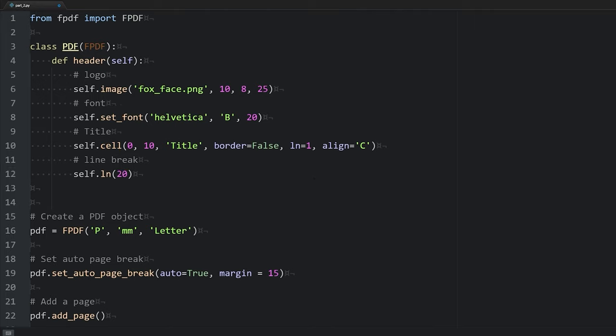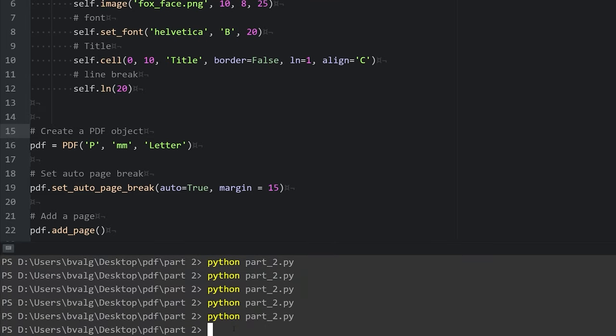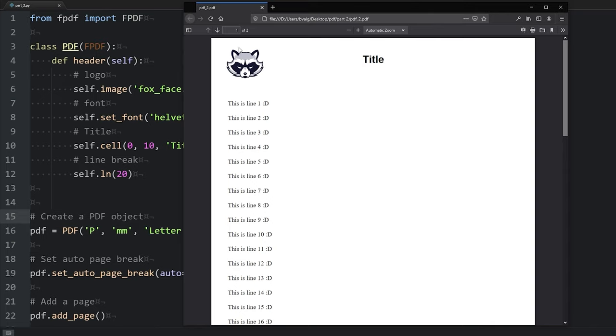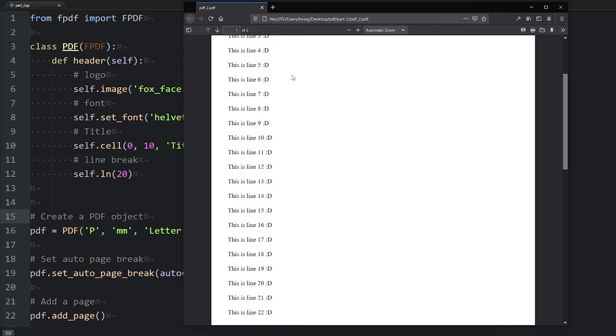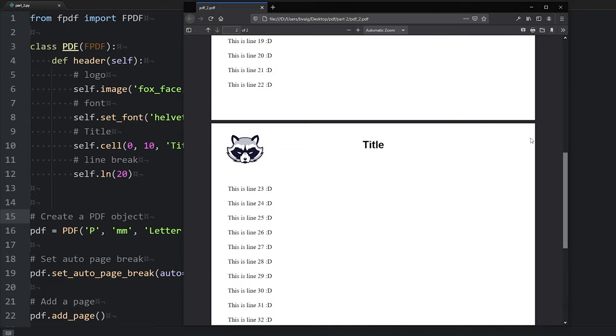And now what we need to do instead of creating an object from the fpdf class, we will use our new PDF class with the header method that we just extended from the fpdf class. We will save our script and run it and refresh our PDF. Now we see our title and our little fox face there with all of our text. And we also see that the header is included on every page.